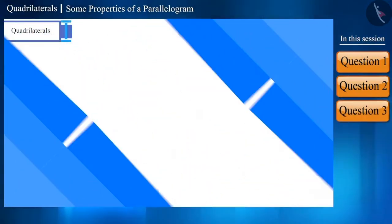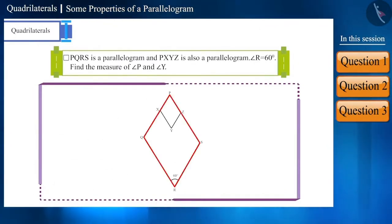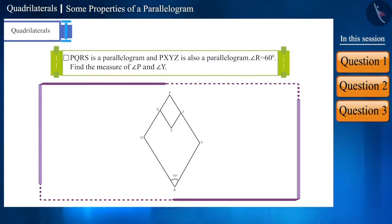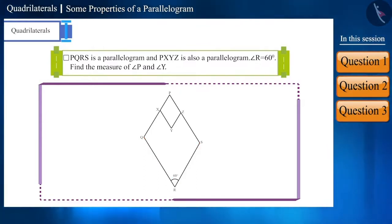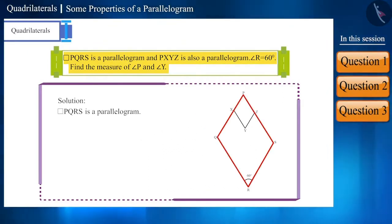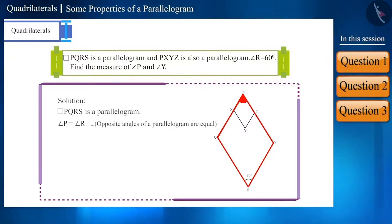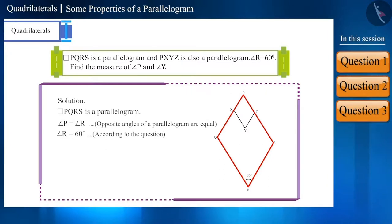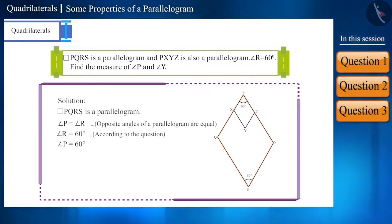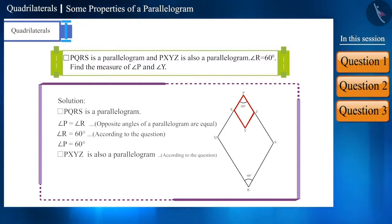Quadrilateral PQRS is a parallelogram and quadrilateral PXYZ is also a parallelogram. The measure of angle R is given to be 60 degrees. Find the measure of angle P and angle Y. Since PQRS is a parallelogram, the opposite angles are equal. Therefore, angle P and angle R will be equal. Since angle R is 60 degrees, angle P will also be equal to 60 degrees. Since PXYZ is also a parallelogram, try to find the measure of angle Y yourself.